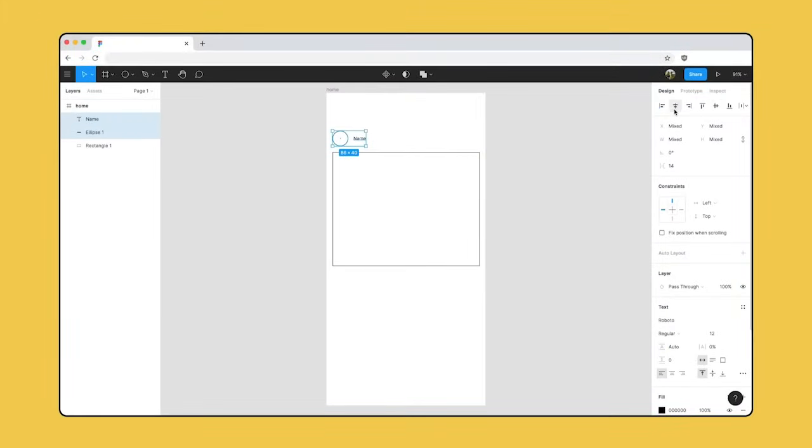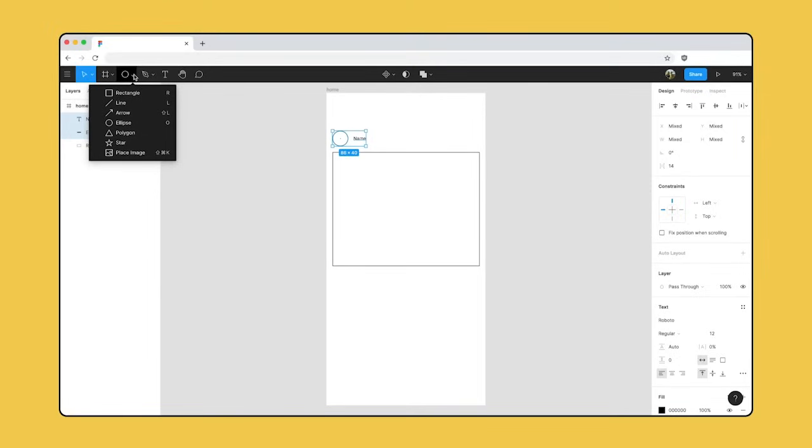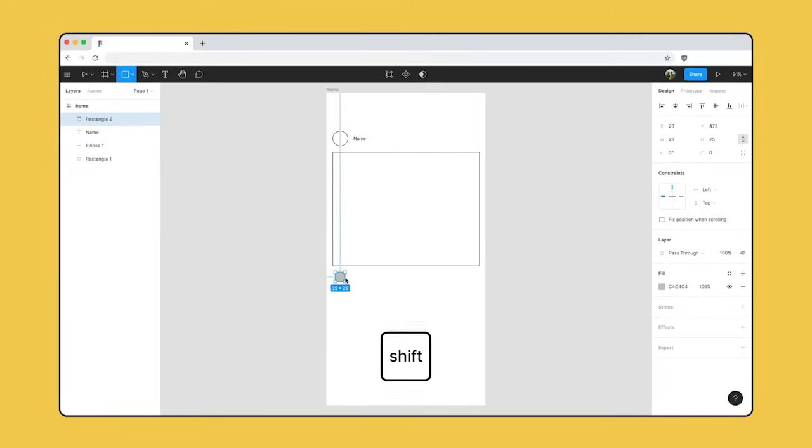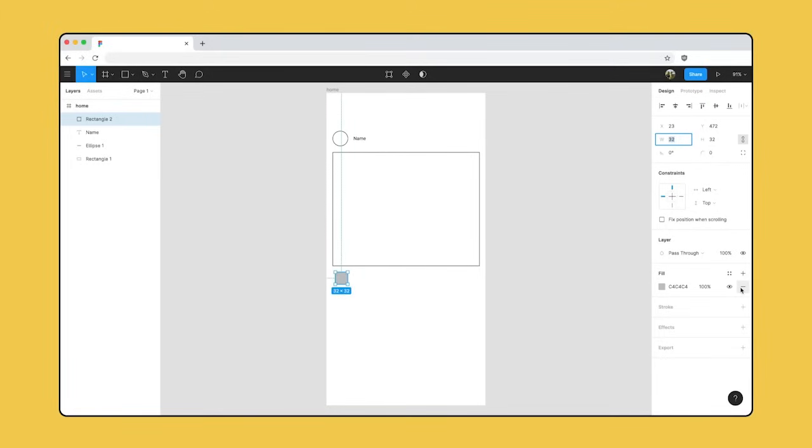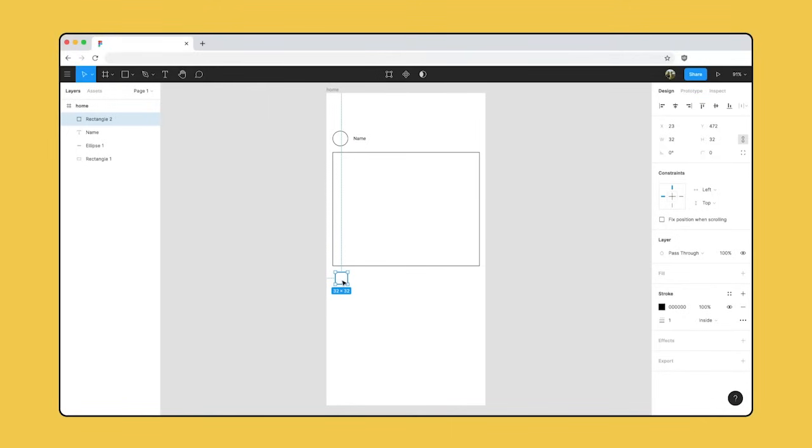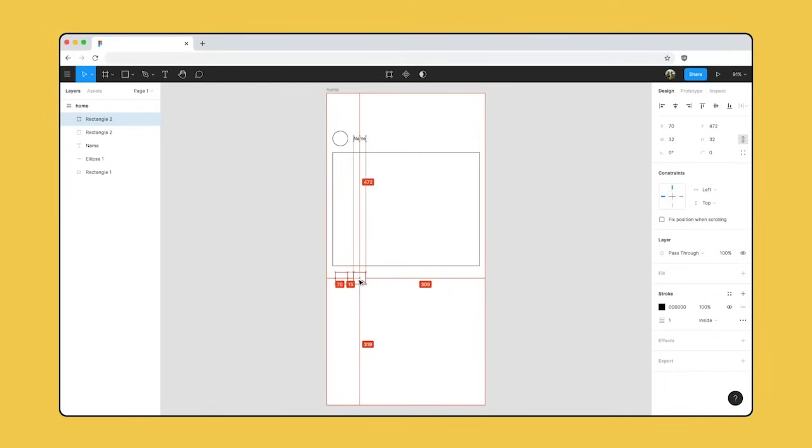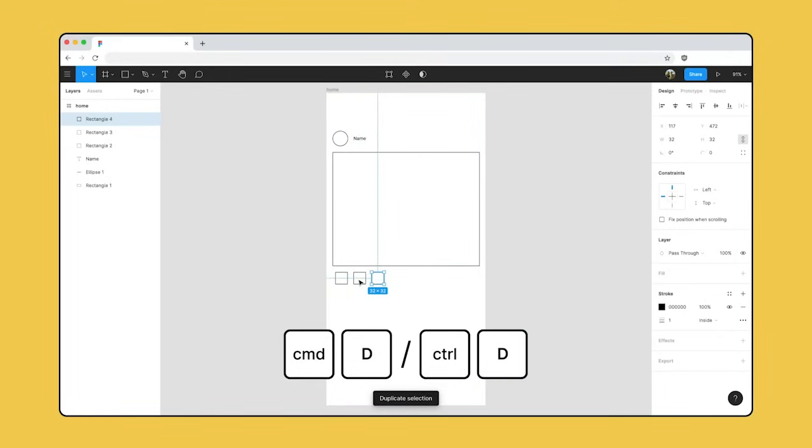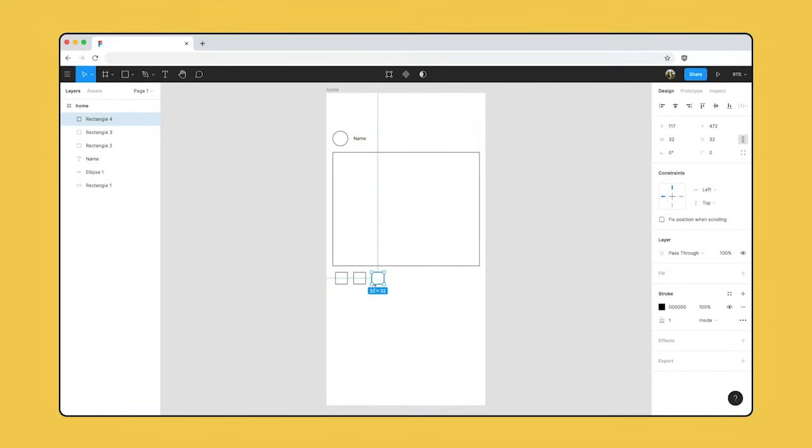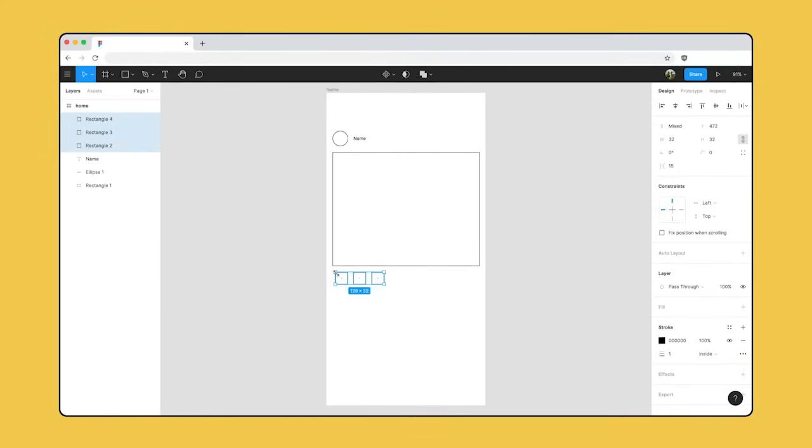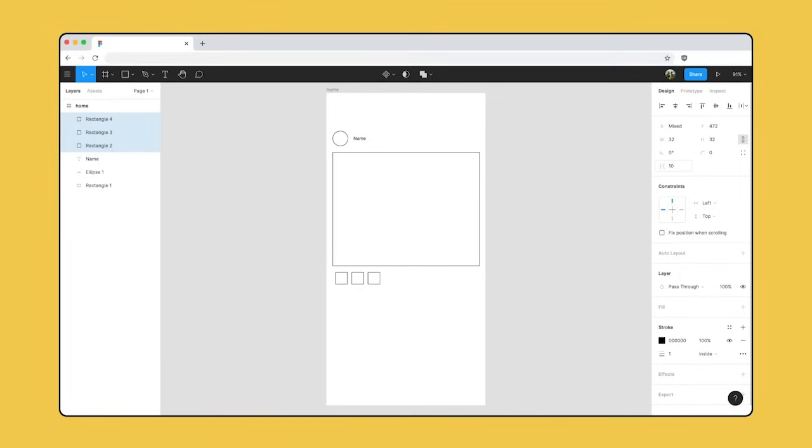Users will want to engage with each other by commenting, liking, and saving posts. Let's press R to select the rectangle tool and create some icons for these actions. We'll use shift again to constrain the proportions and create a perfect square. Let's aim for dimensions of 32 by 32. Instead of drawing three separate squares, we can copy the original layer. There are a few ways to copy layers. Hold down Alt or Option and click and drag on our layers to duplicate it. Or press Command-D. Figma will maintain the same distance between objects. If we want to change the uniform spacing between them, we can select our layers and update the horizontal spacing in the right side bar. We'll need some text below our image.